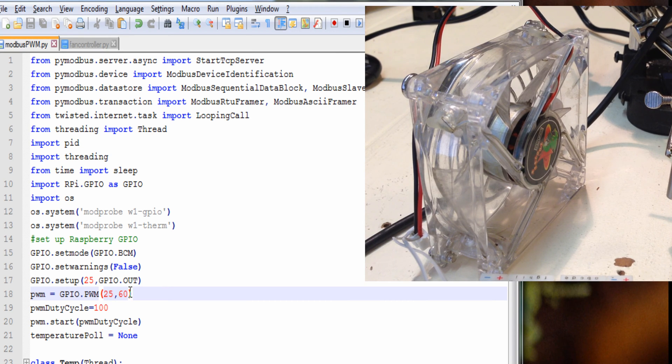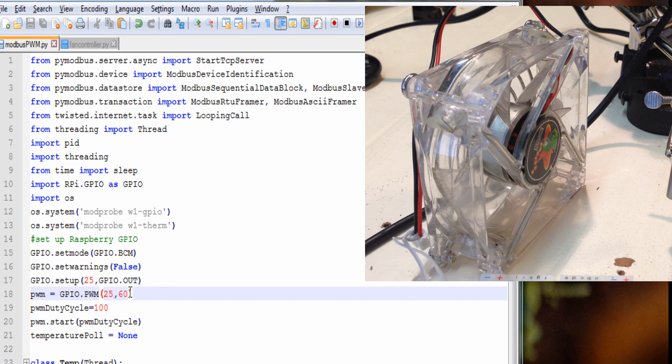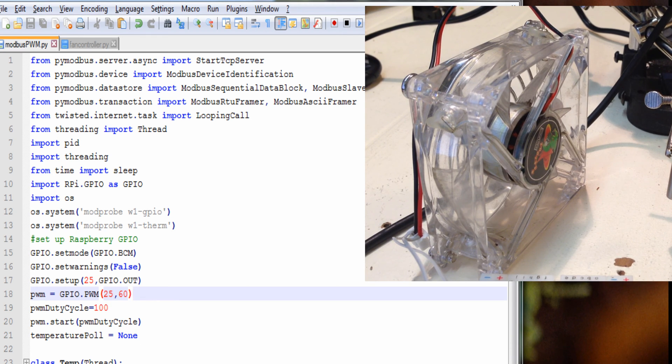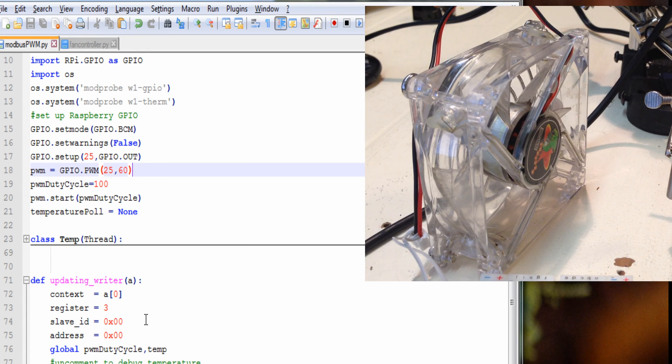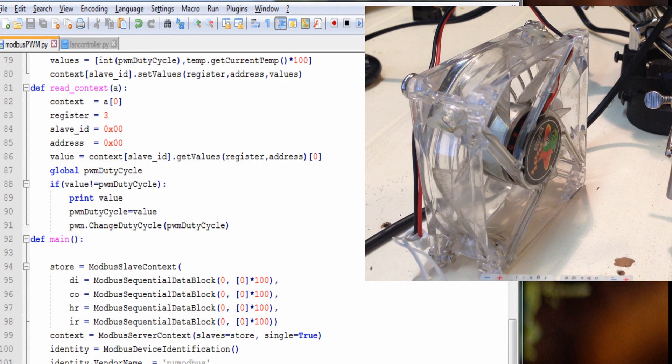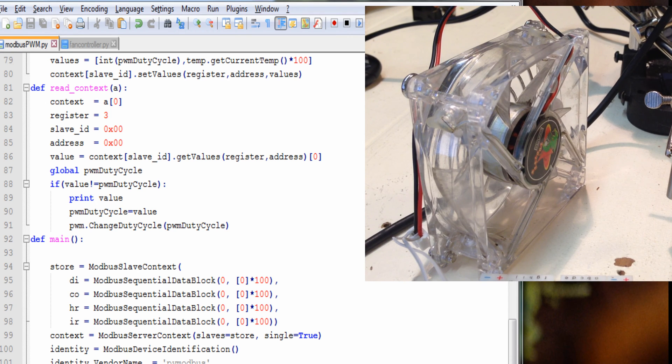That way when it's at a low duty cycle, like 5%, it won't stall. Anything below that, it just kind of twitches. You'll probably see that. We'll start it at 100%, and then we'll go down to our main.